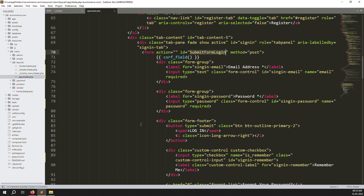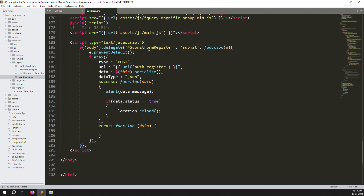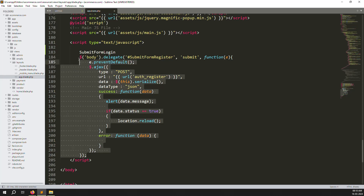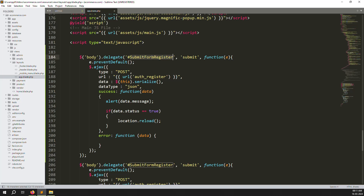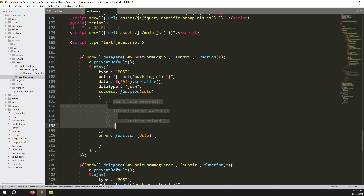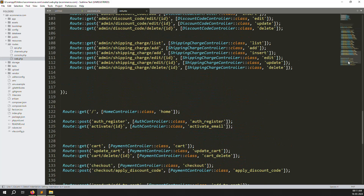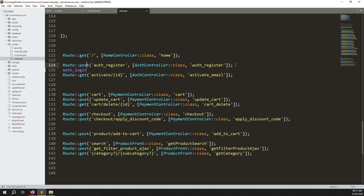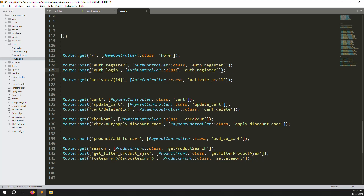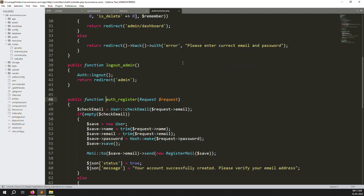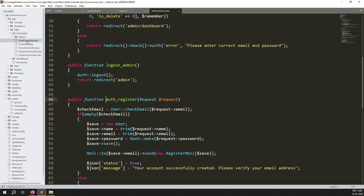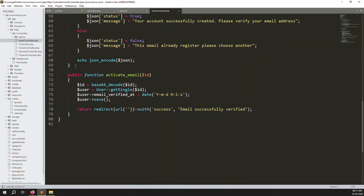Scroll down and copy all the login work, paste it, and change the ID. Here you can set the route to 'auth.login'. Go to routes/web.php, scroll down, find the auth register route, copy it, paste it below, and change it to auth login. The controller is App\Http\Controllers\AuthController.